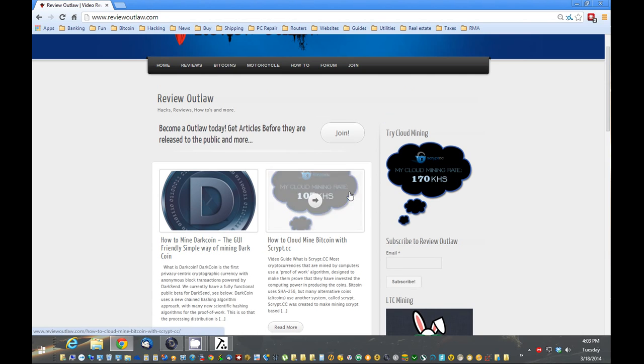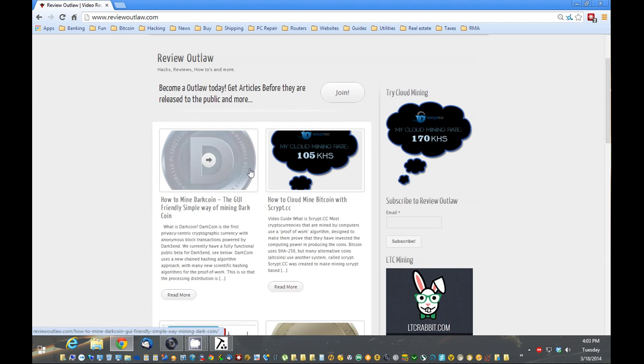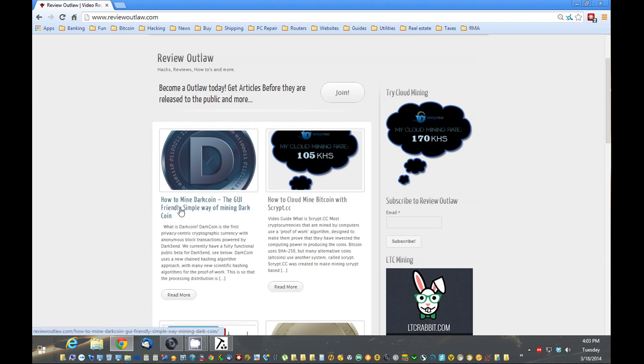Today I'm going to show you how to mine dark coins. So the first thing you want to do is go to ReviewOutlaw.com. I'll also provide a direct link in the show notes, but you're going to go to how to mine dark coins.